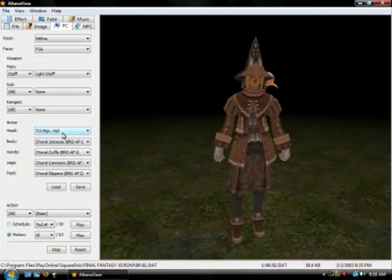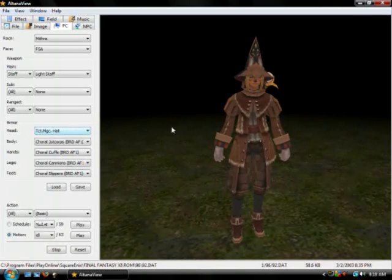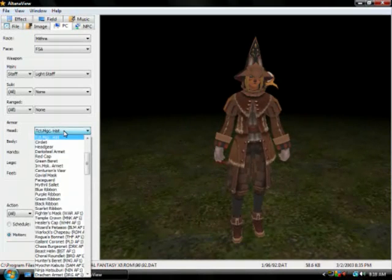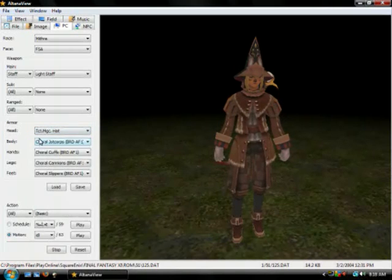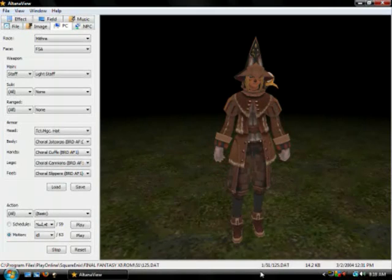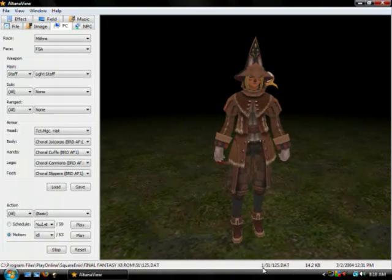So what you need to do is find the model for the optical hat. It's actually in the Altana Viewer list. It's actually called the Tactician's Magician's Hat model. So when you click on that model you check your DAT location at the bottom of the screen. You'll find that DAT is located at 151, 125.